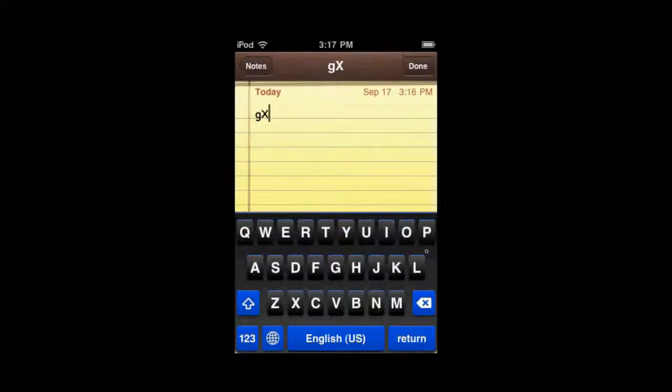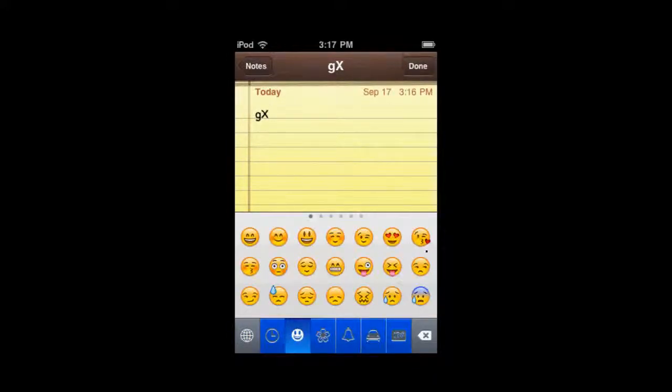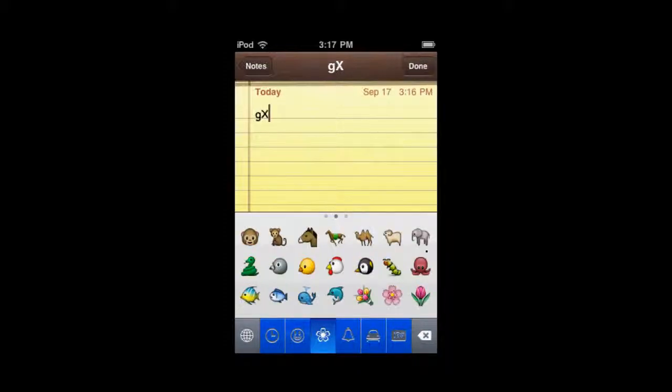As you can see, it still has emojis, and you can still see it actually has a different theme for that, too, on the bottom, which is pretty nice.